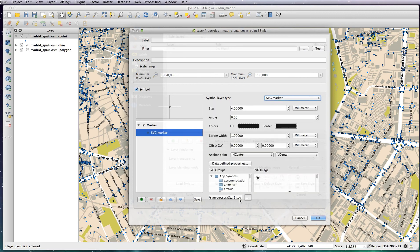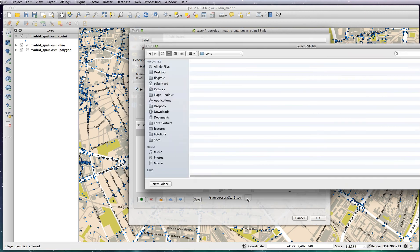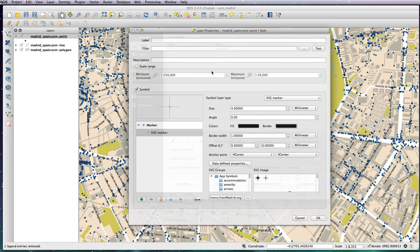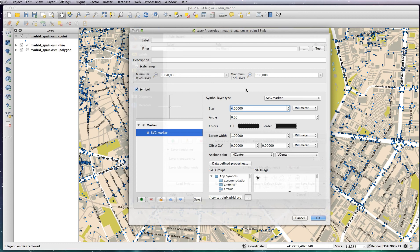Okay, so let's bring your icon in. You click on these three dots here, navigate to your icon folder, and bring in your train. So as you can see, there's the train icon there. It's a little bit small, so let's try 8 pixels. Yeah, that looks better.